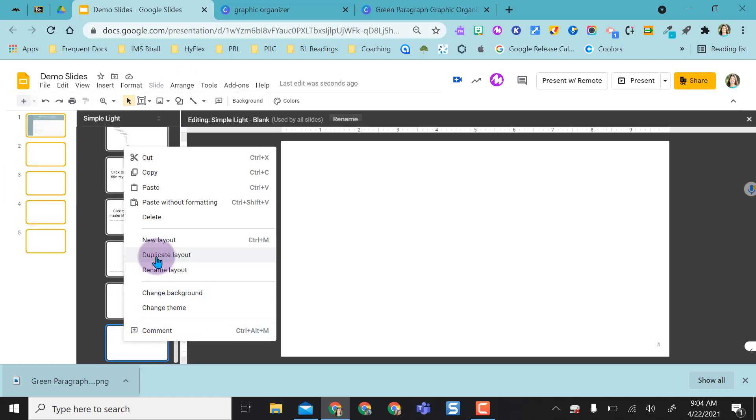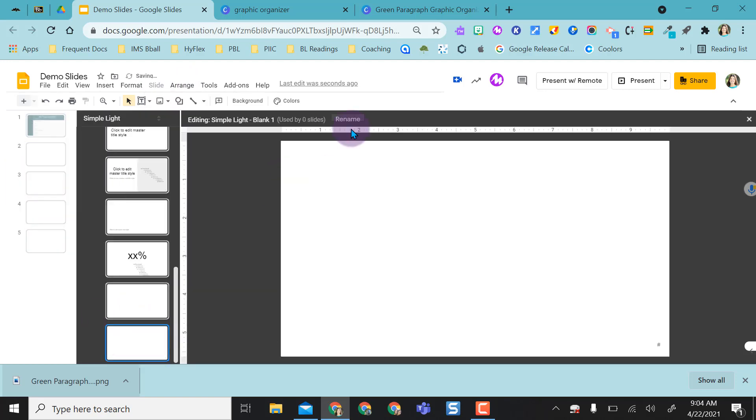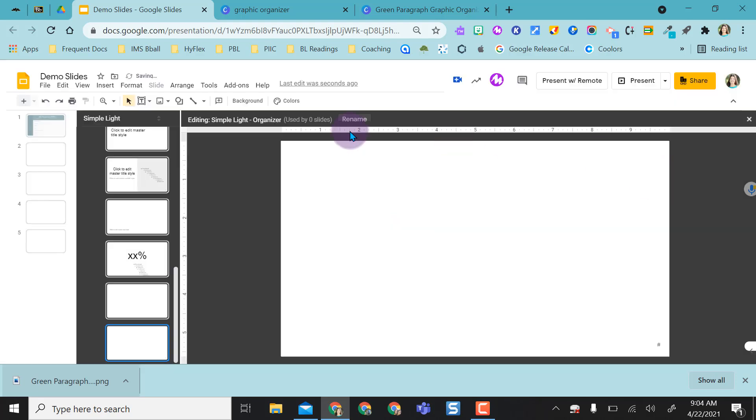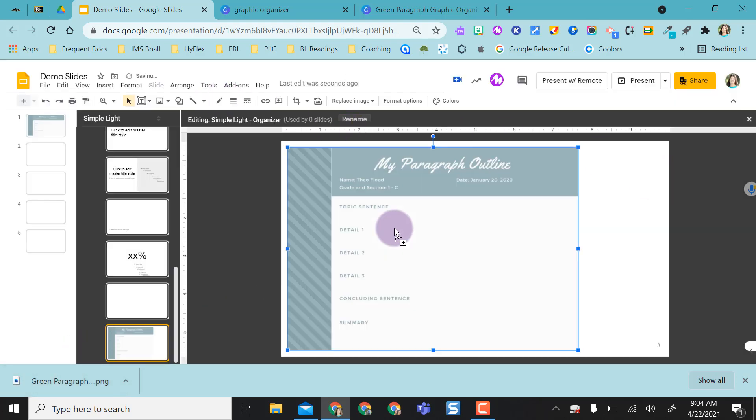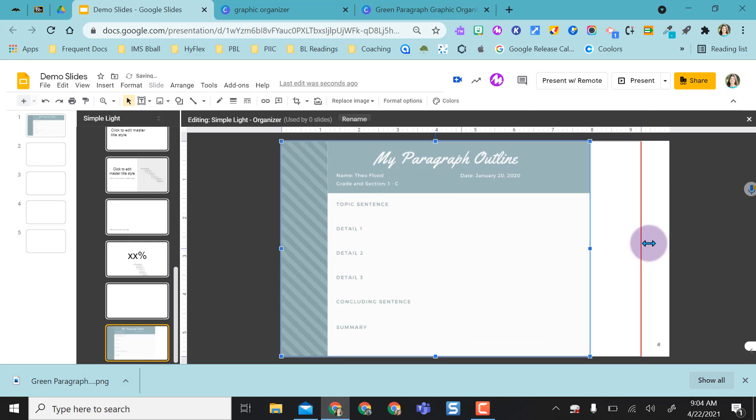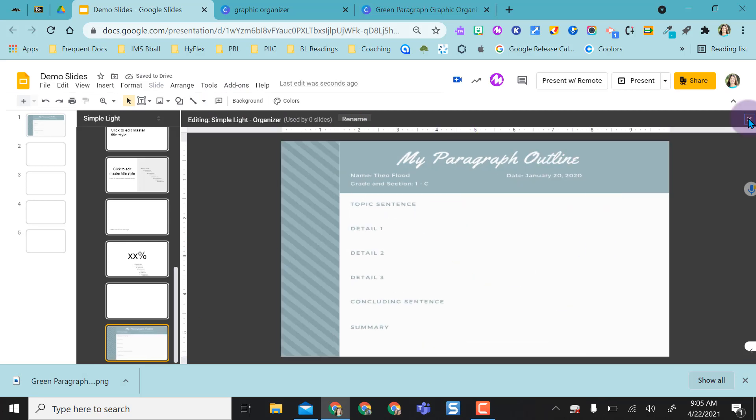I like to create an extra blank layout. I'll rename this organizer, say okay, and then all I have to do is just drag this onto here and then I can make it fit the whole page.